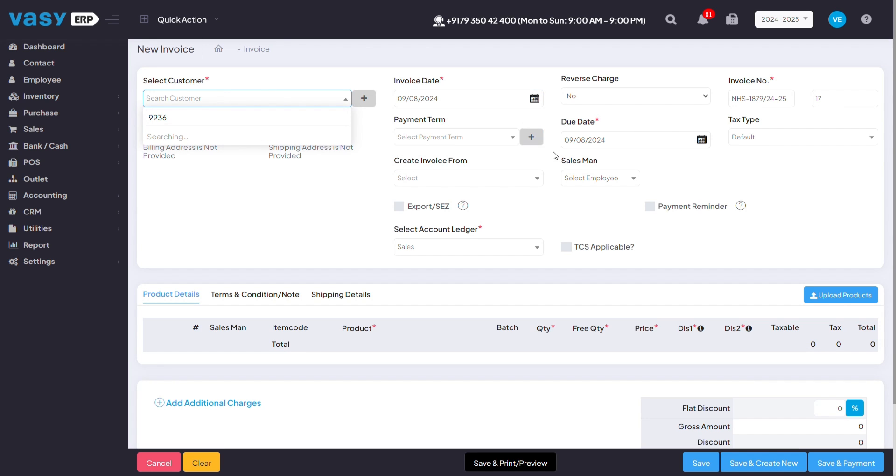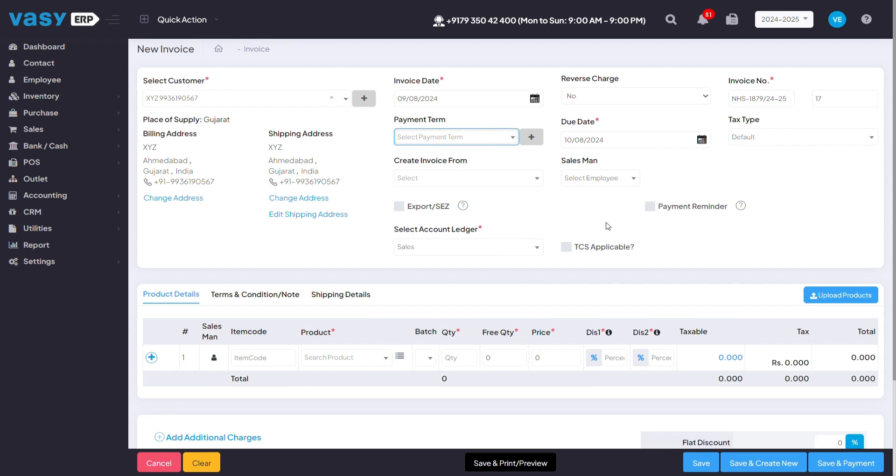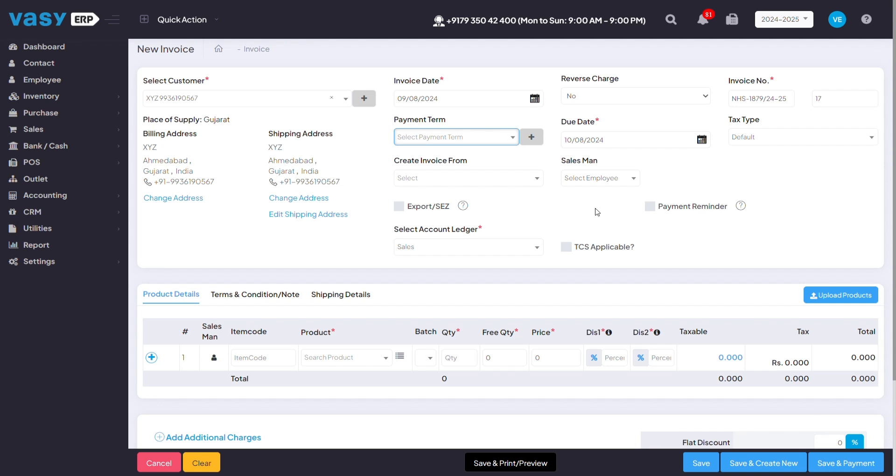Once you've input your customer details, you can mention the payment terms, which is the due date. And you can also set a payment reminder so that a notification will go to the customer on the date of payment.